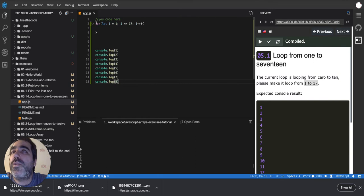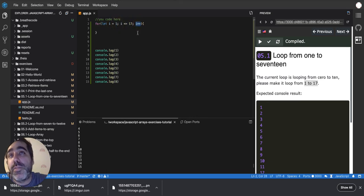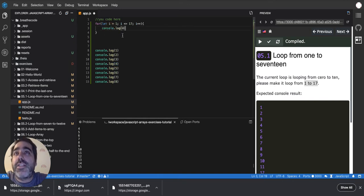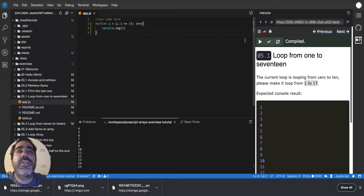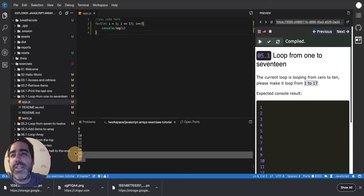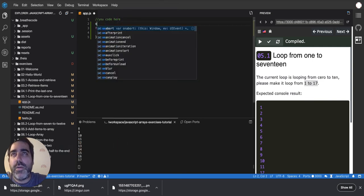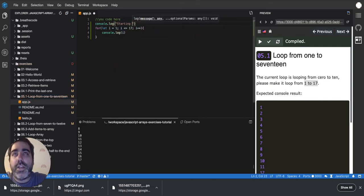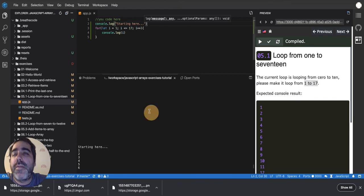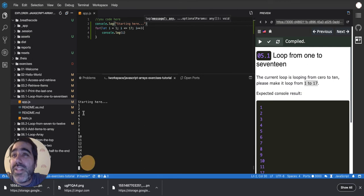What a loop does is repeat one or many lines of code. The first thing is to declare the boundaries: start at 1, increase one by one, stop at 17. Then, which lines do I want to repeat? They all look the same, so I just need one. I put it inside the loop and replace the hardcoded number with 'i', because i is the number that increases every cycle. When you run it, you'll see it prints 'starting here' and then 1, 2, 3, 4, 5... up to 17.